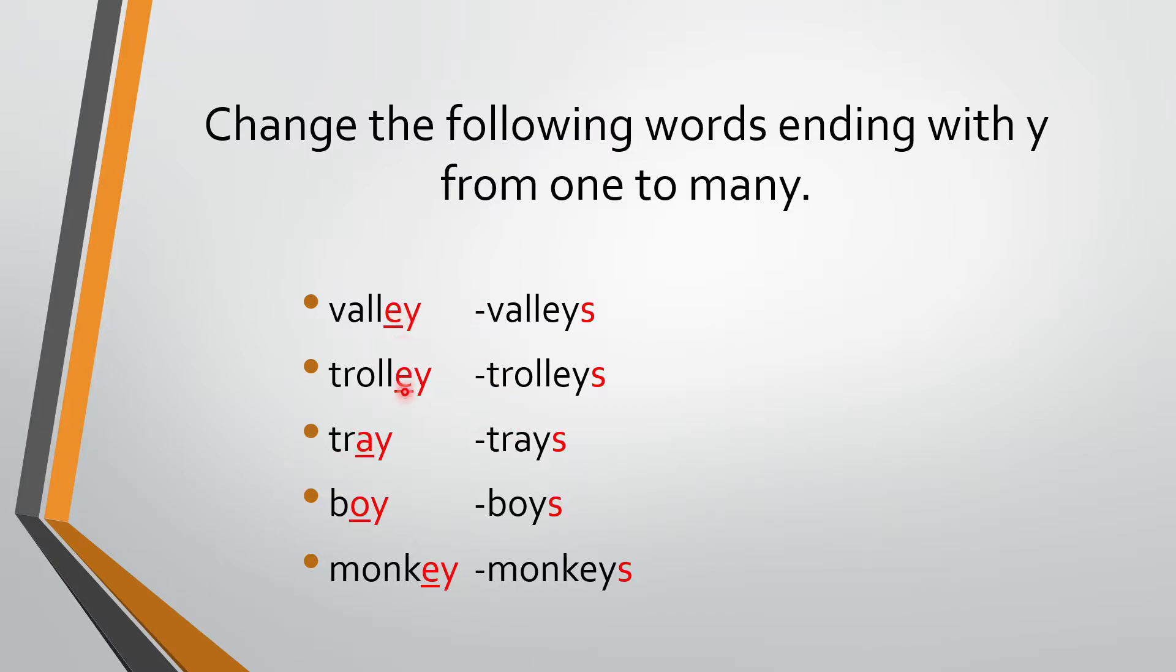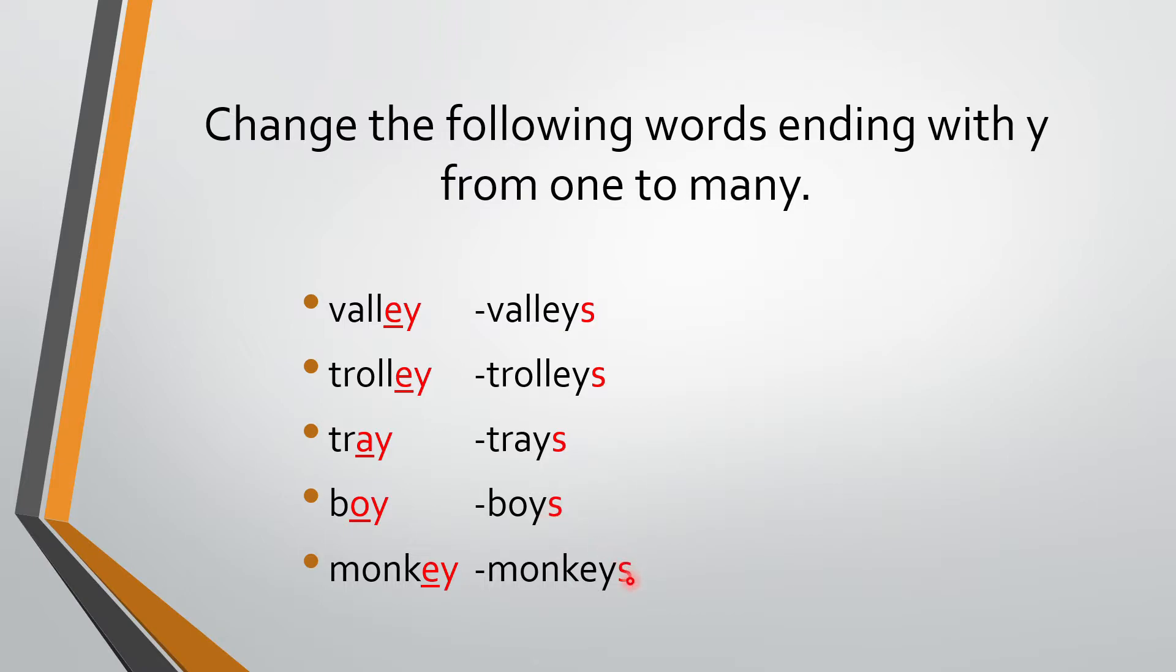So A, E, I, O, U. If the vowel is present before the letter Y at the end, then what are we going to do? We are just going to add S to make one to many. Okay. So we are going to learn something new today.